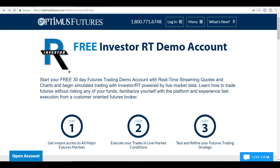Hello, this is Jake with Optimus Futures. In this video I'll be showing you how to download the Investor RT trading platform and how to configure the platform to the data feed you have selected. I'm going to approach this tutorial a little bit differently. First off, I'm going to assume that you are requesting the Investor RT demo off of our website.